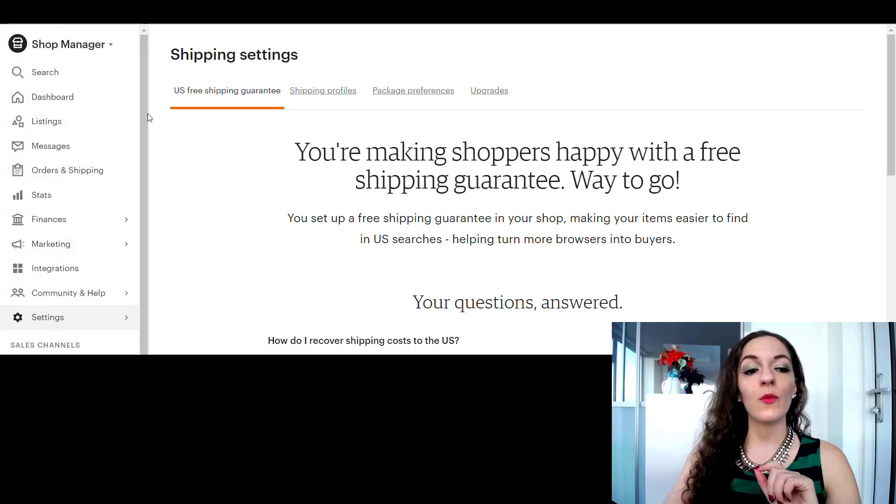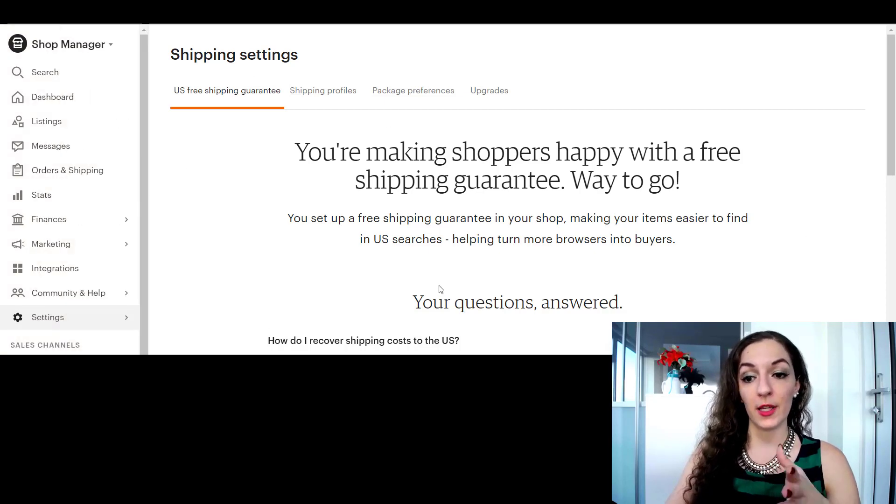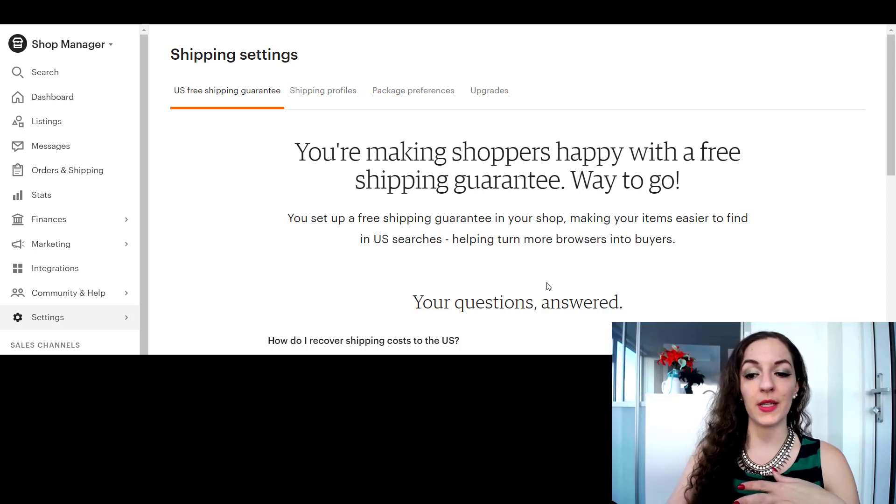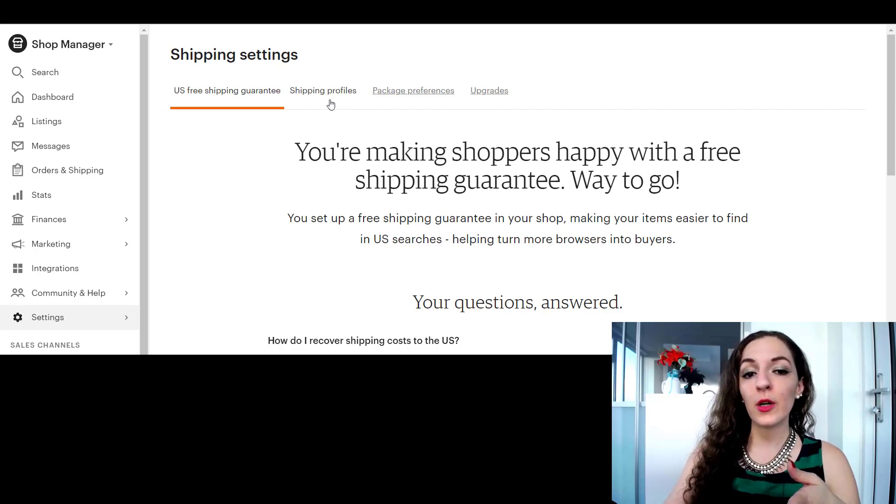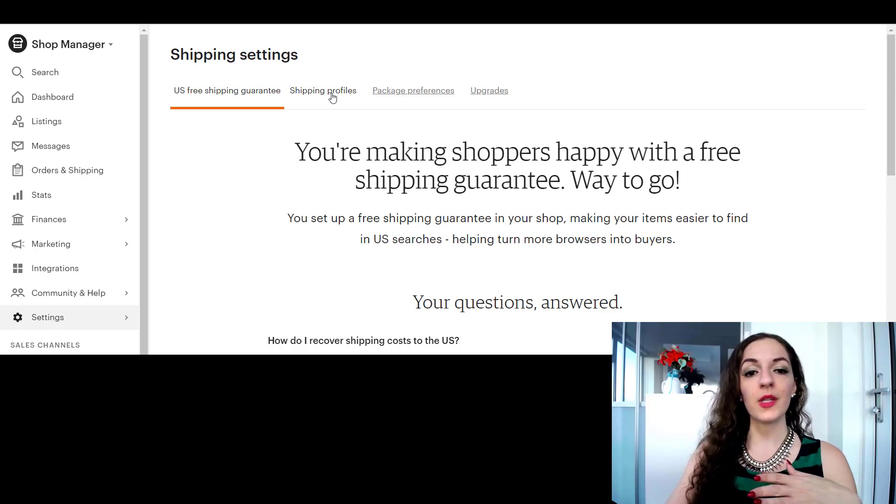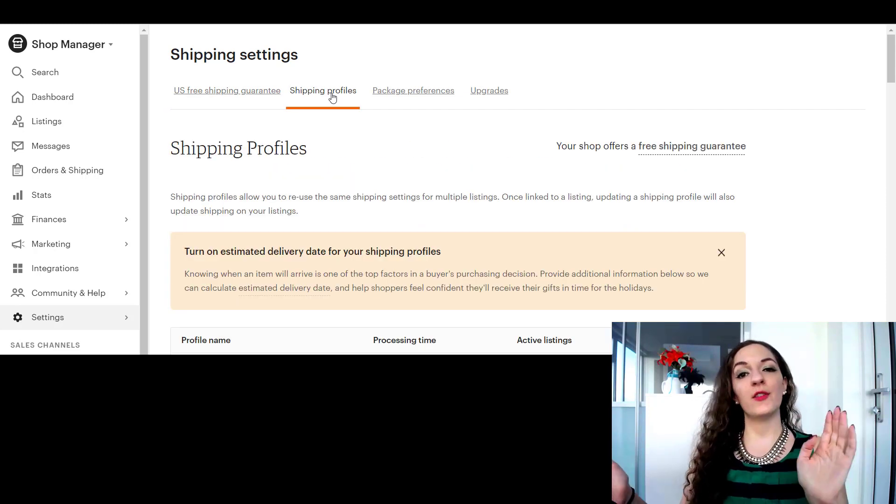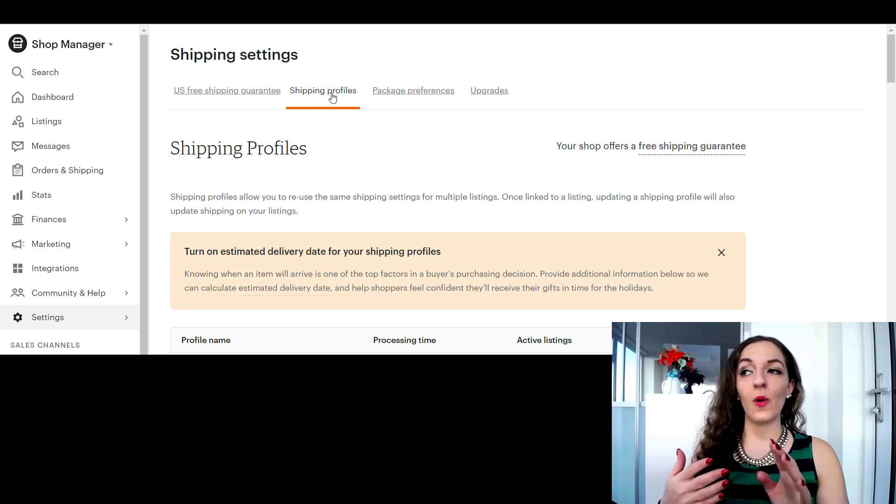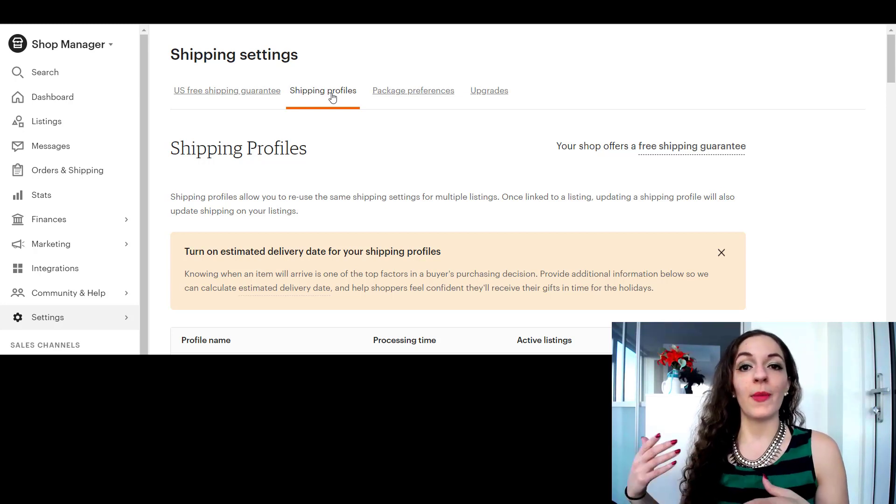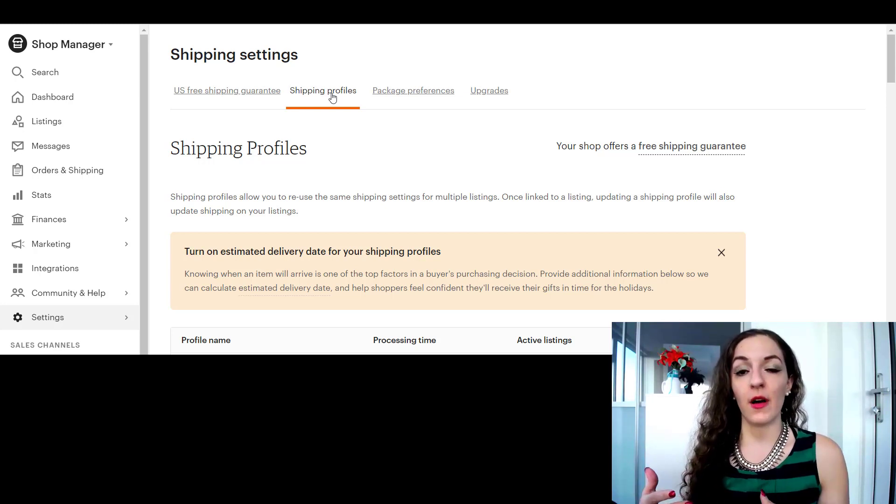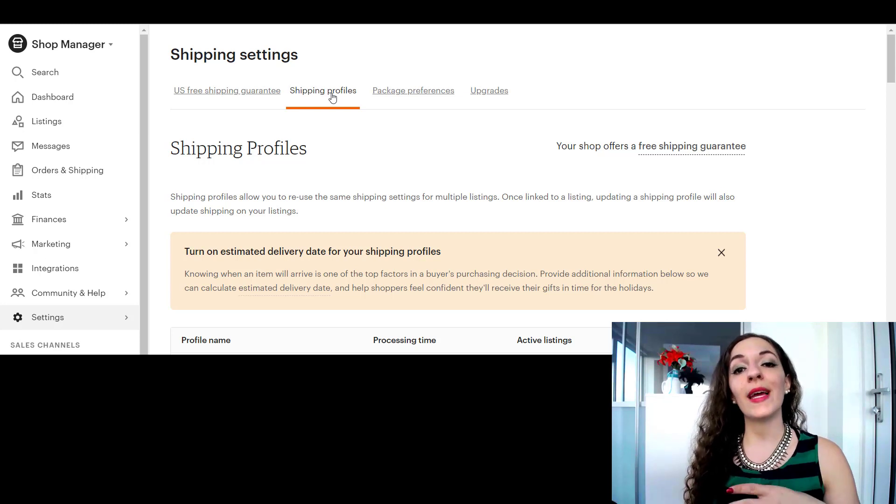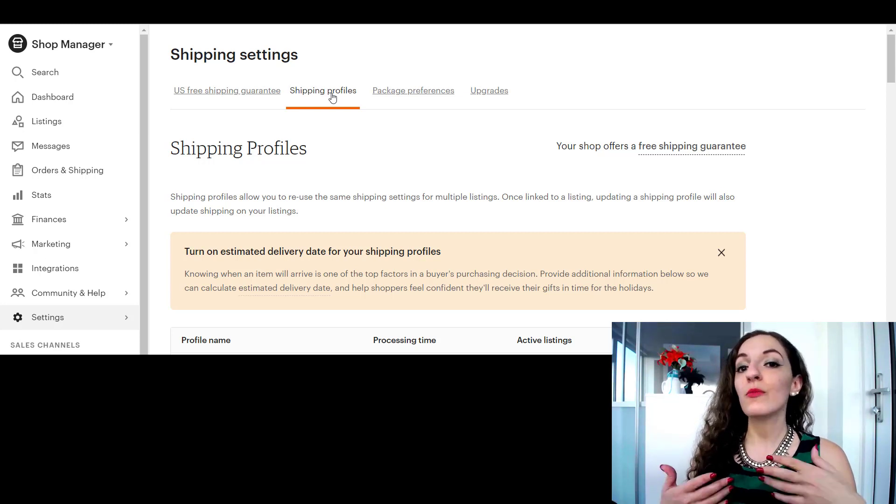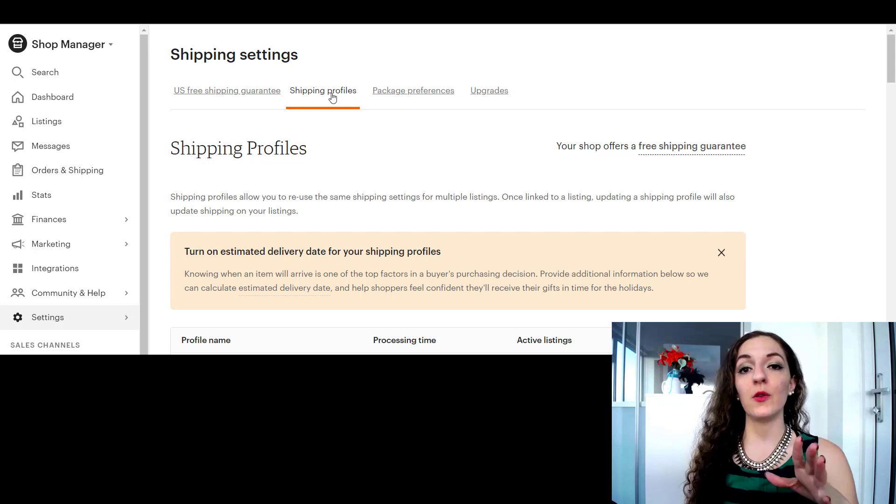So once you click on that you'll come to this page. You might see something different over here but what we want to go to is shipping profiles. Now shipping profiles is just a term that Etsy uses for how you can offer different methods, different rates, etc. of shipping to your customers, and there's two ways to create shipping profiles.